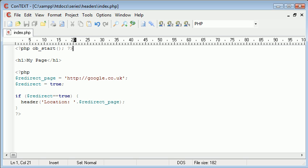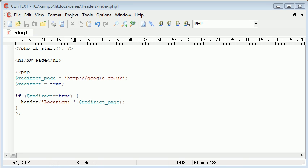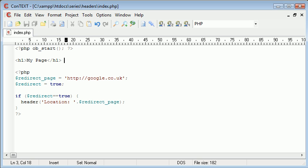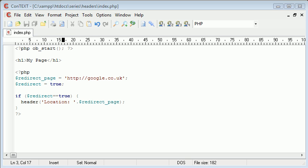Okay, so ob start will not output anything on the page. Well it will, but the page output will be stored in an internal buffer rather than as headers.